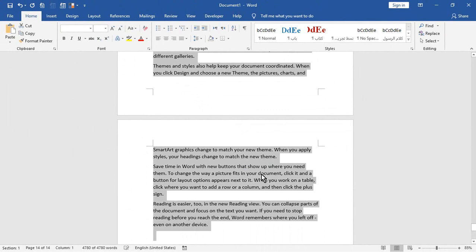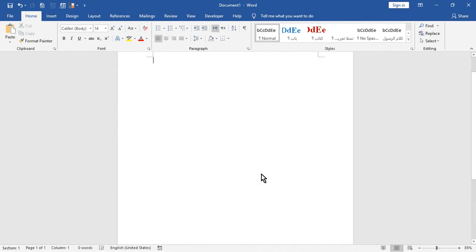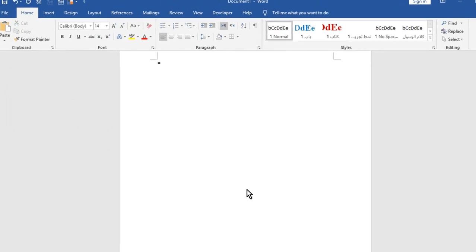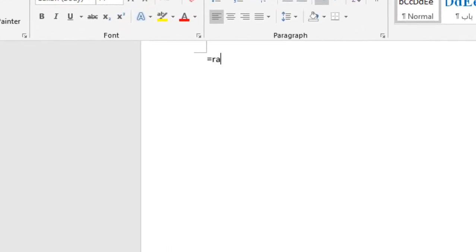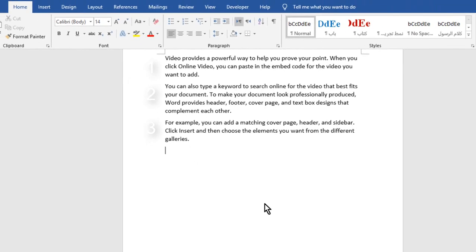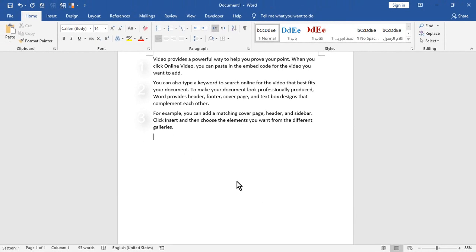The second parameter allows you to adjust the number of sentences in each paragraph. Type equal round 3, 2 to insert 3 paragraphs, each paragraph has 2 sentences.